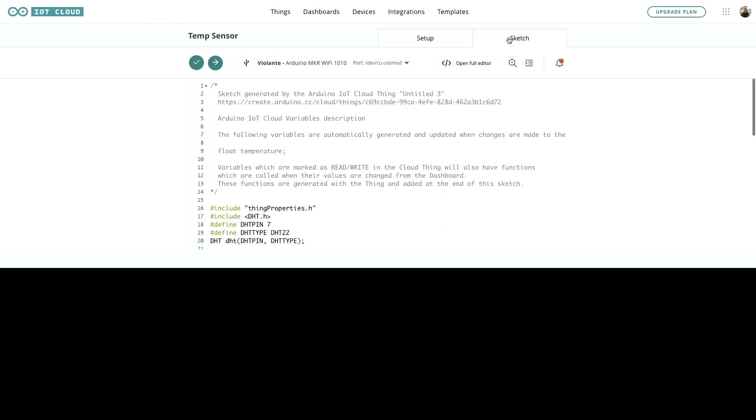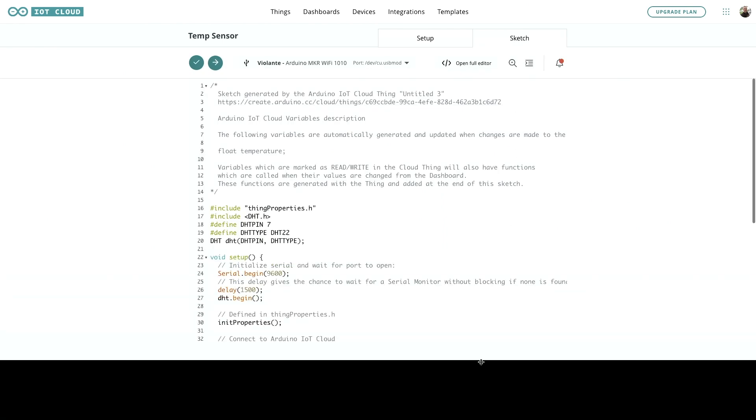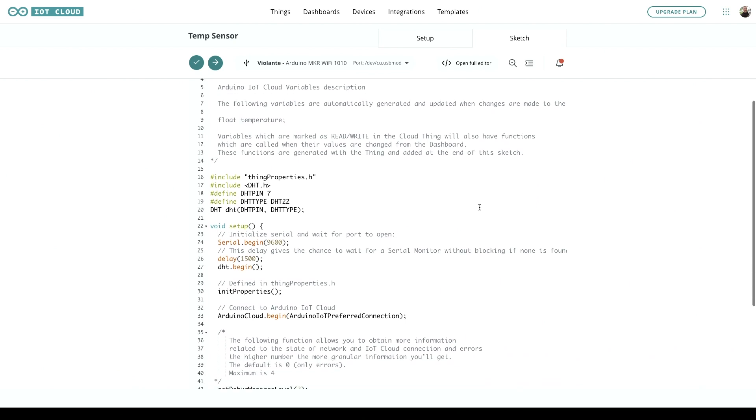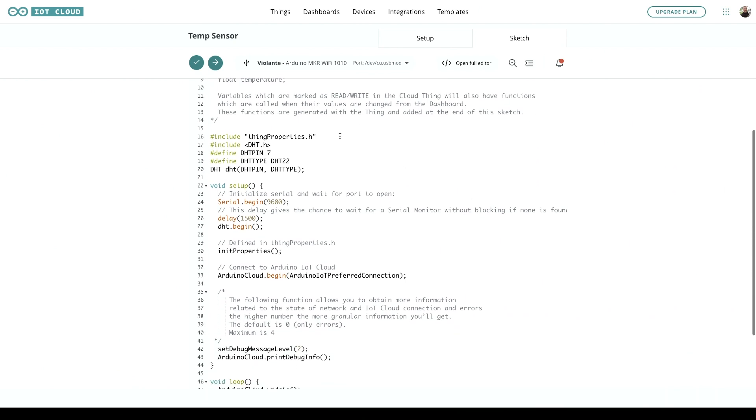While we're here, let's have a quick look at the sketch. You can see we've added the DHT library for this type of sensor, which covers the variations like DHT22, DHT11, and so on. We've told it that the DHT pin is 7, as you just saw on the board.